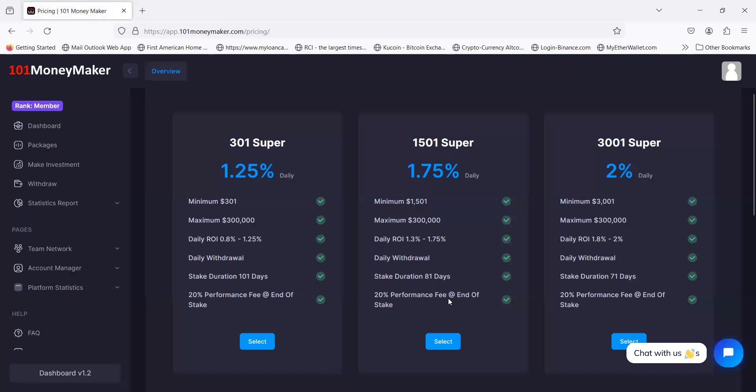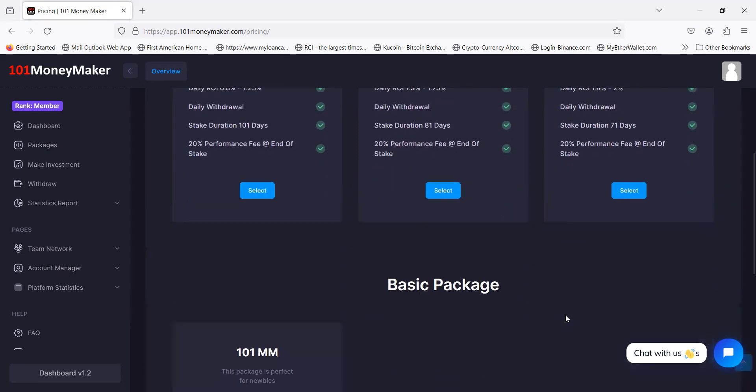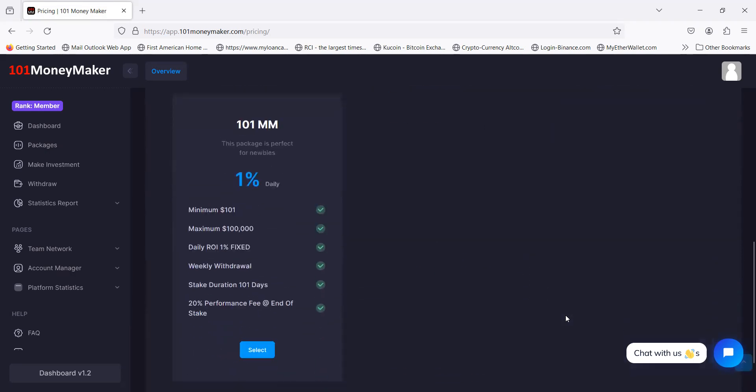They have the 3001 Super. It takes $3,001 but you can make up to 2% per day. The max is $300,000. The daily ROI varies between 1.8% and 2%. Daily withdrawals, stake duration is only 71 days. They take 20% at the end. If you still want the basic package, this is where it all started. This is what I got in at. This is 1% fixed, seven days a week. They've done it for 150 days strong.